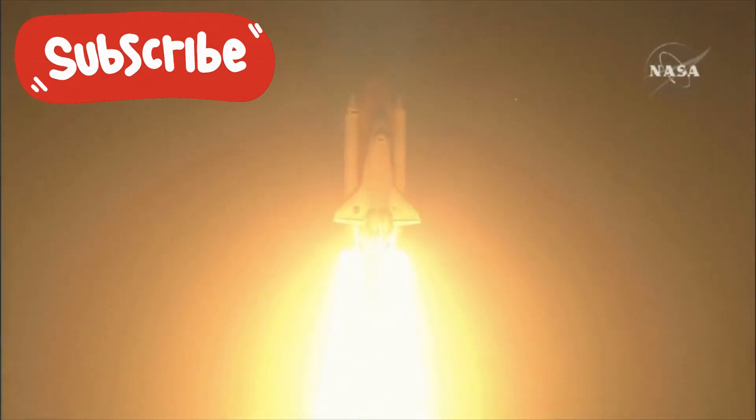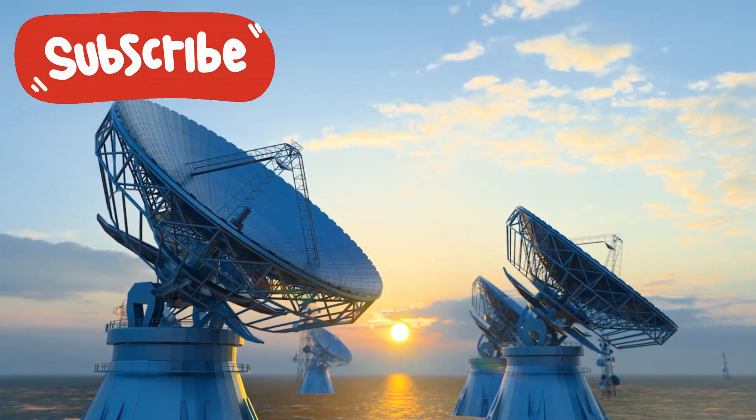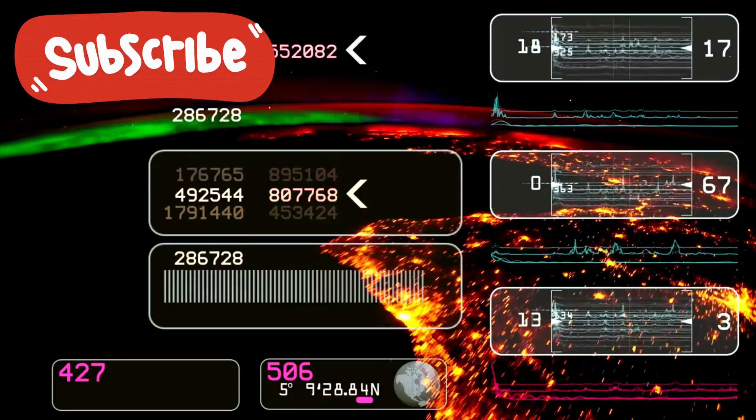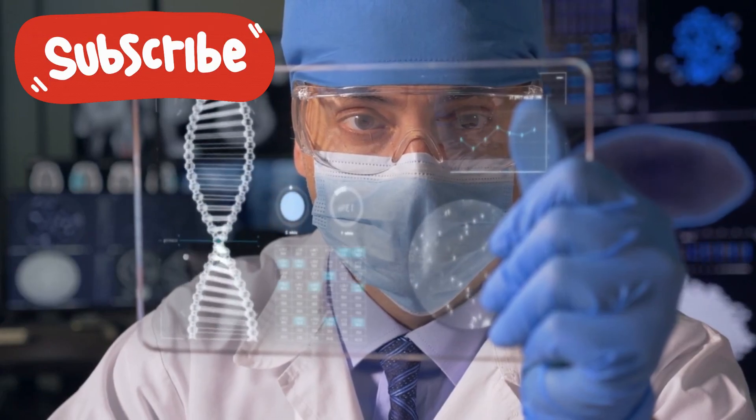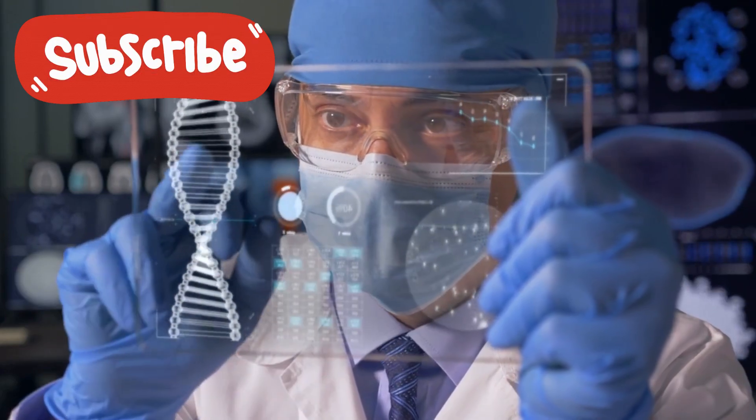Something out there was marking Voyager's journey. Keeping time with it. Observing. Measuring. And then, the discovery that left even the skeptics in stunned silence.